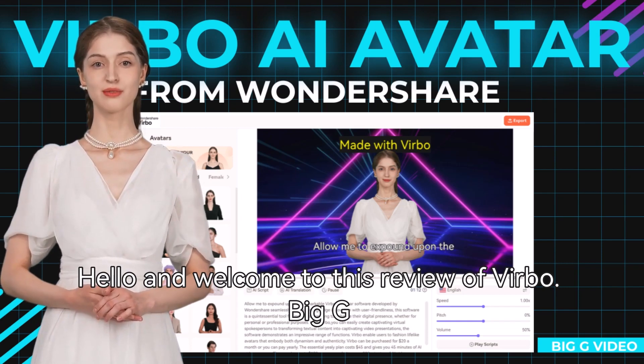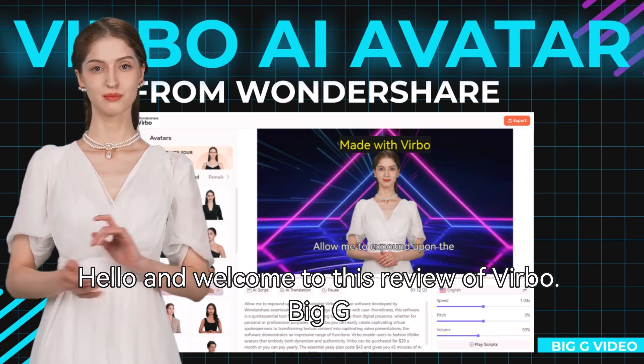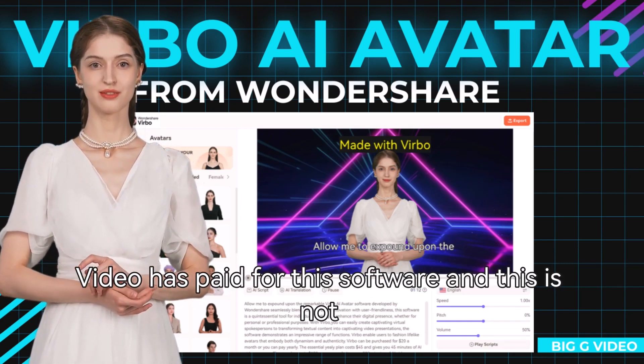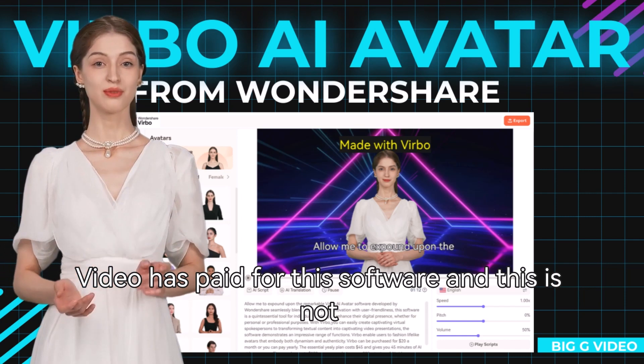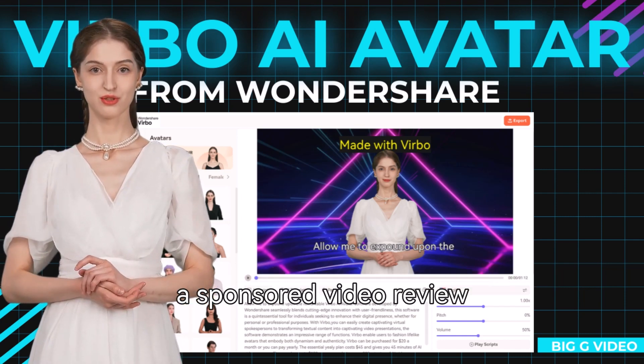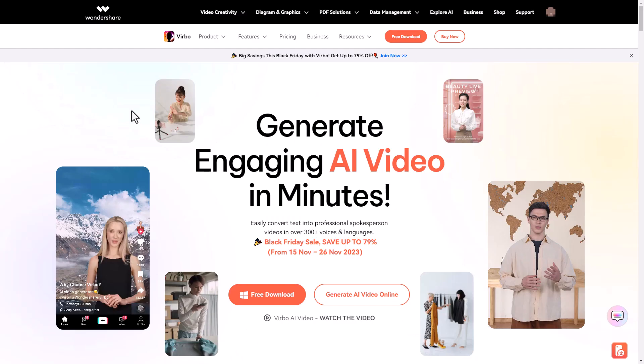Hello and welcome to this review of Vrbo. Big G Video has paid for this software and this is not a sponsored video review.